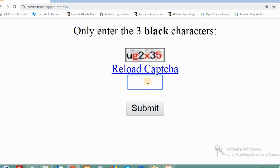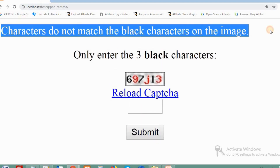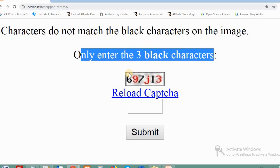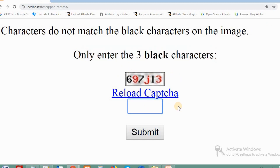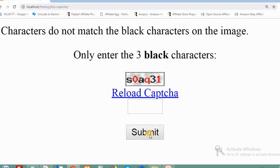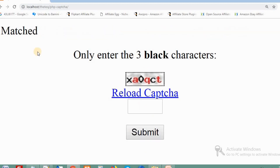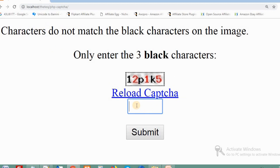This is the input box for CAPTCHA validation. If I enter characters that do not match the black characters in the image, it will not validate. I need to enter only the black characters — for example, 6, 7, J, 6, 7, 1 — and submit. If matched, it shows success; if not matched, like entering X, 0, 2, Q, it shows an error.